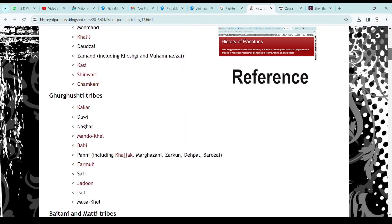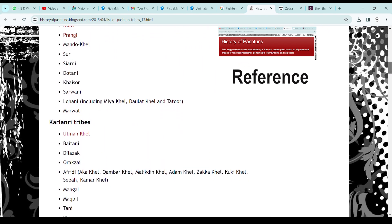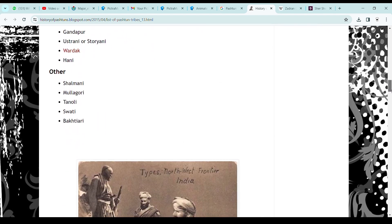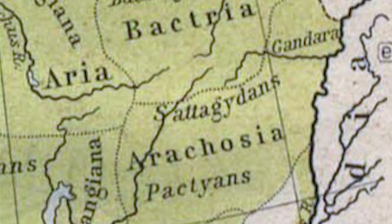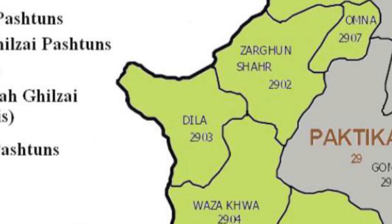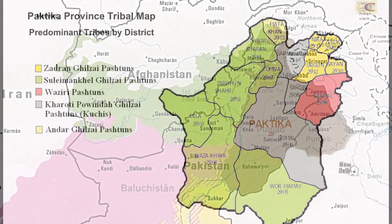They are divided into an innumerable number of tribes and clans with a variety of origin theories — some very popular ones include descent from the Pakhtas or ancient Paktians, to later theories of the post-Islamic or Mughal era claiming a Semitic origin descended from a legendary figure known as Qais bin Abdul Rashid.